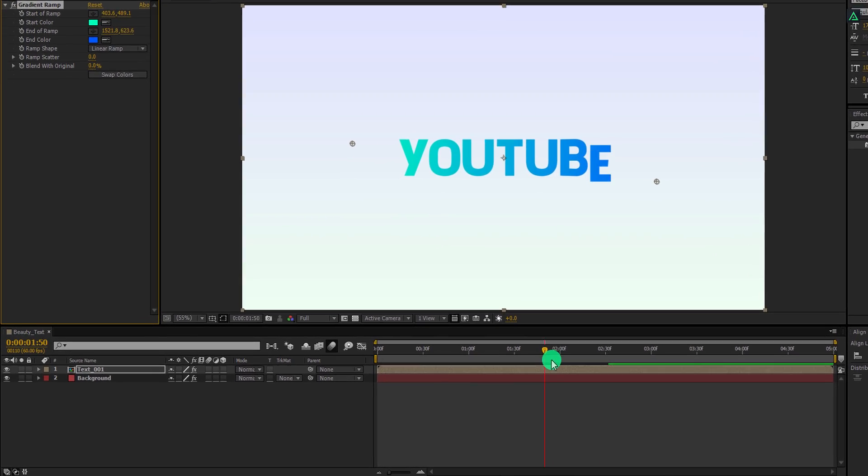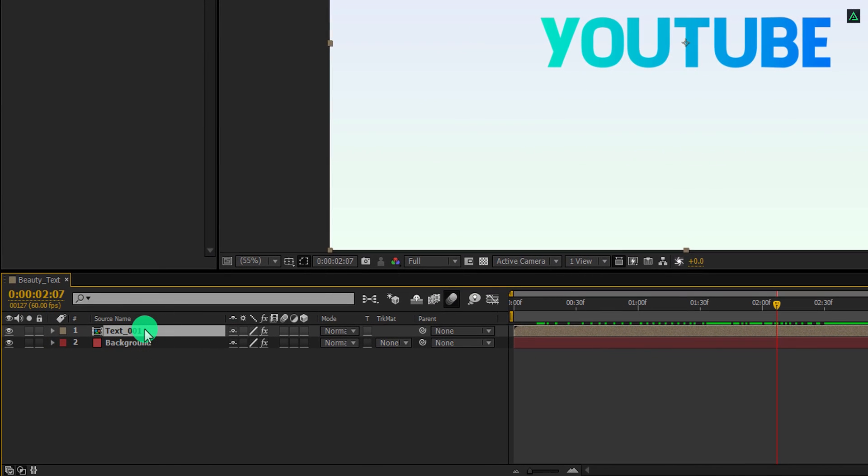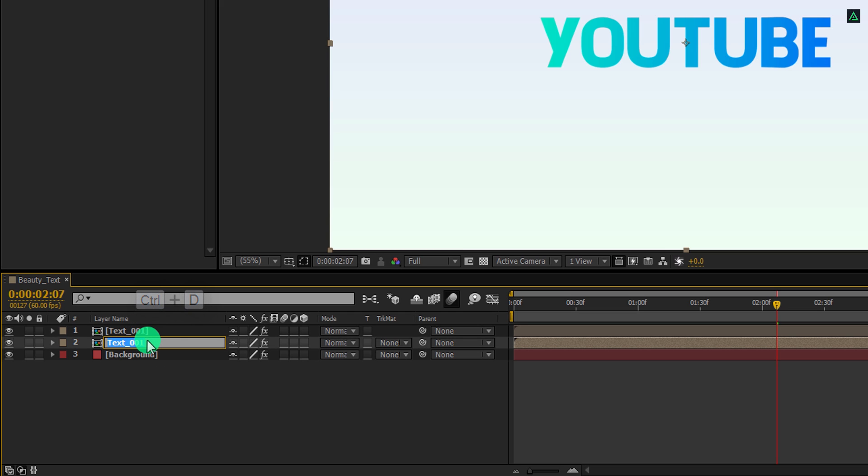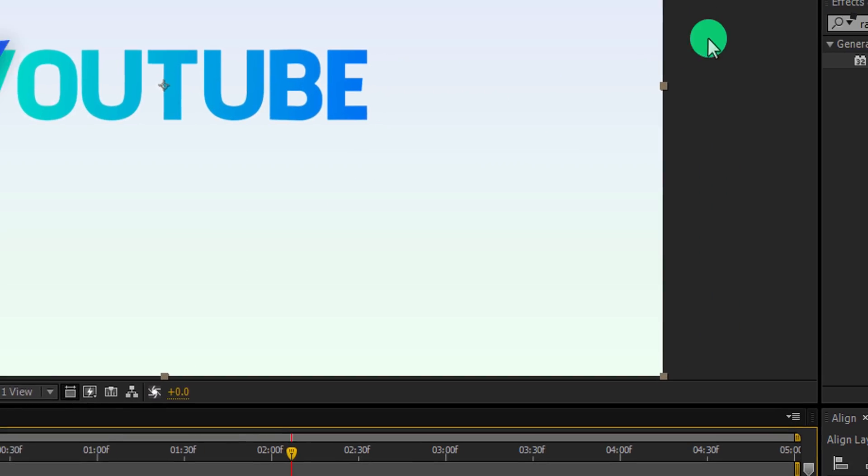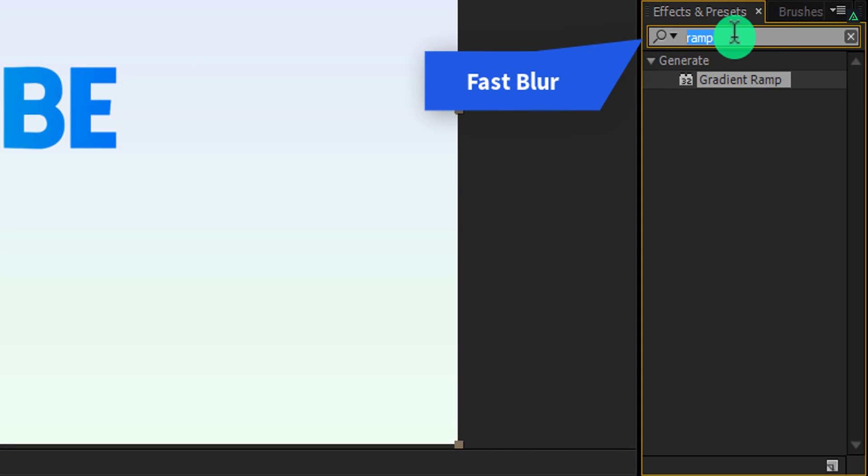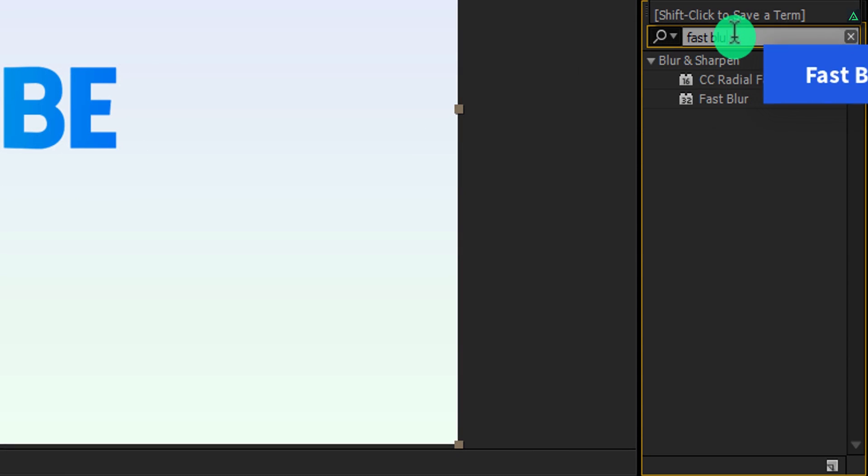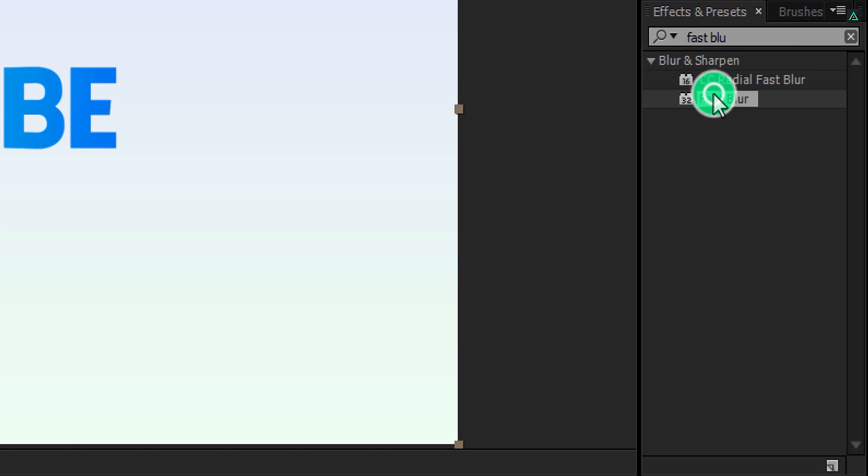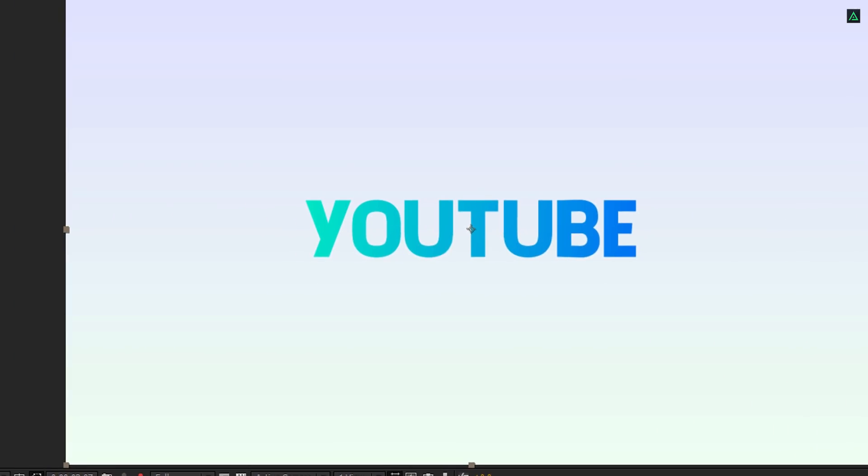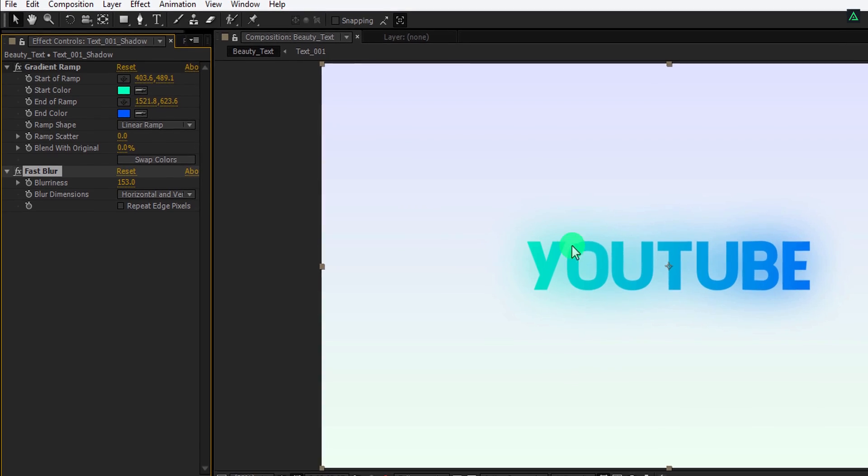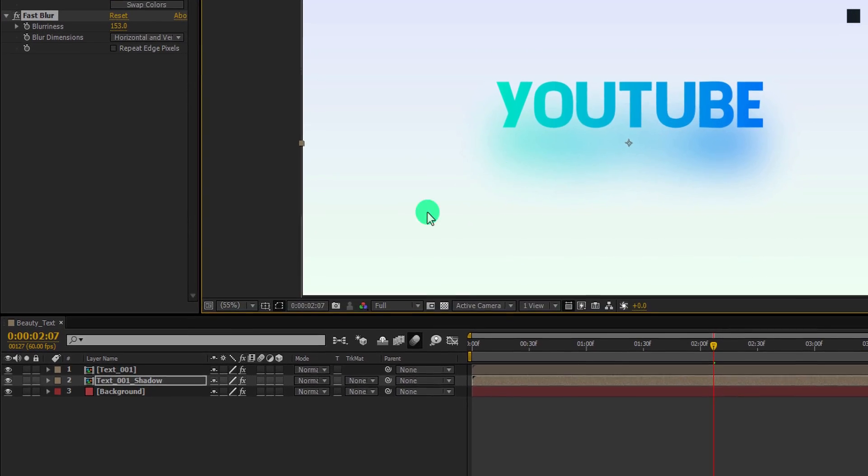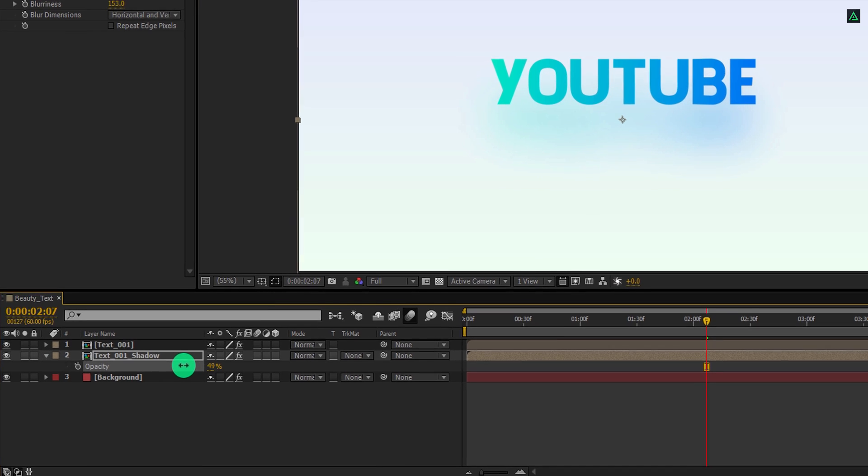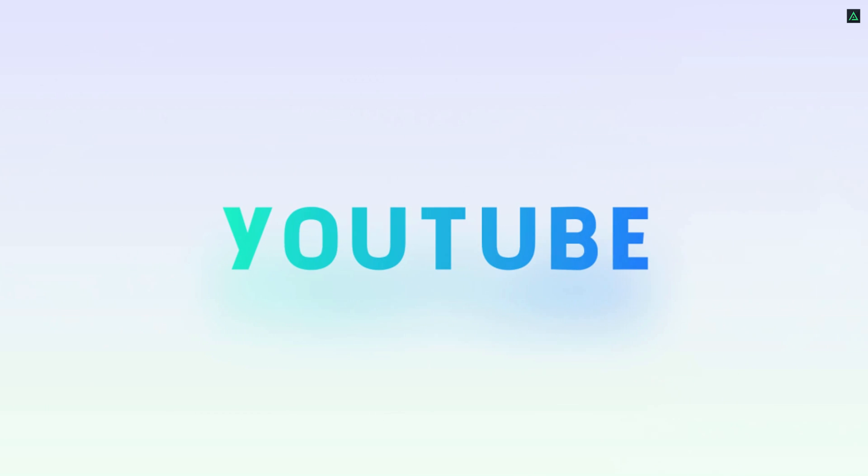Now select the text layer once again and make a duplicate of it. Select the bottom layer and rename it as text 01 shadow. Again, go to the effects and the presets and search for the fast blur. Apply it onto the layer and increase the blurriness value to 150. Place it something like here, then open opacity and change the opacity value to 50%. Ram preview this, and our animation is complete.